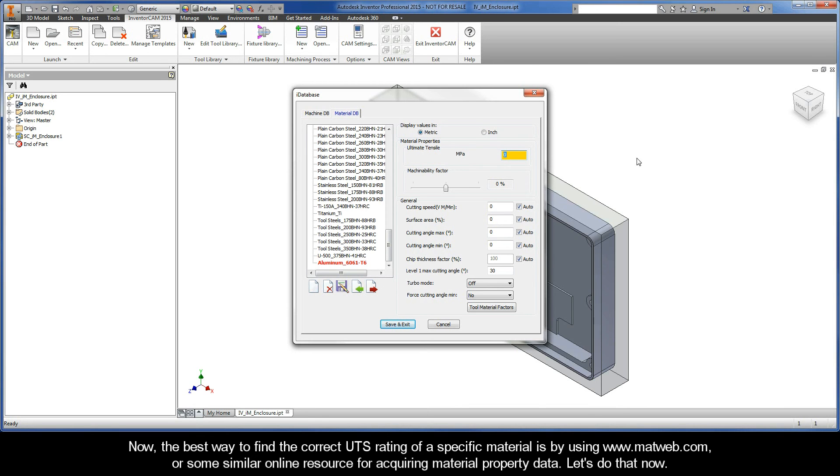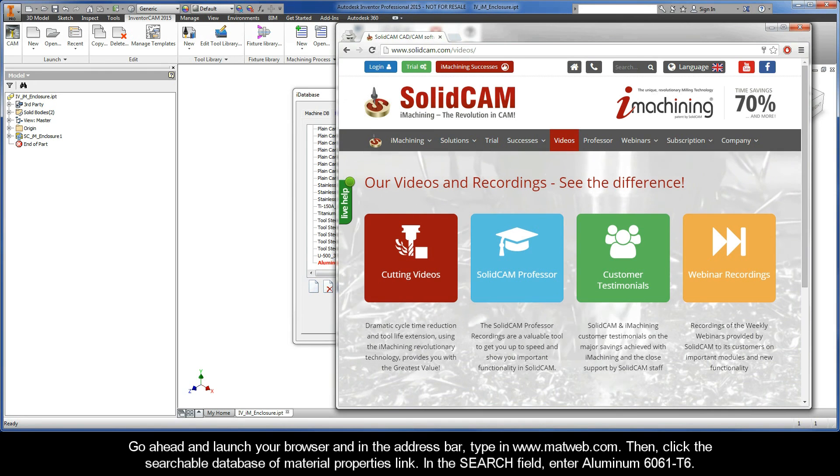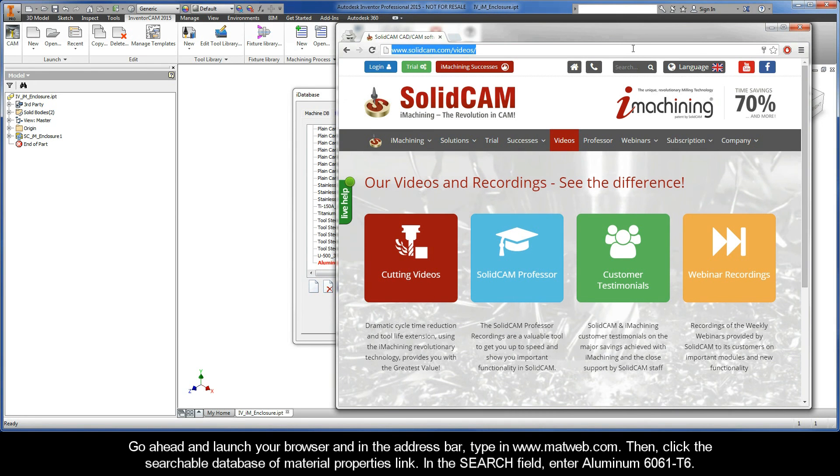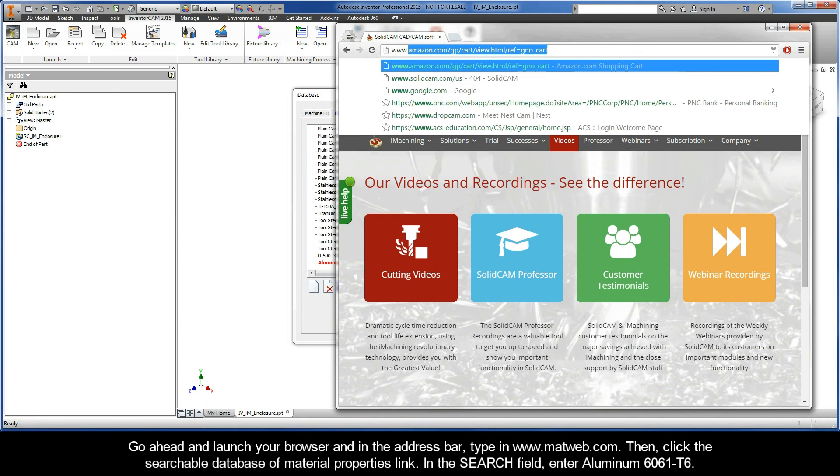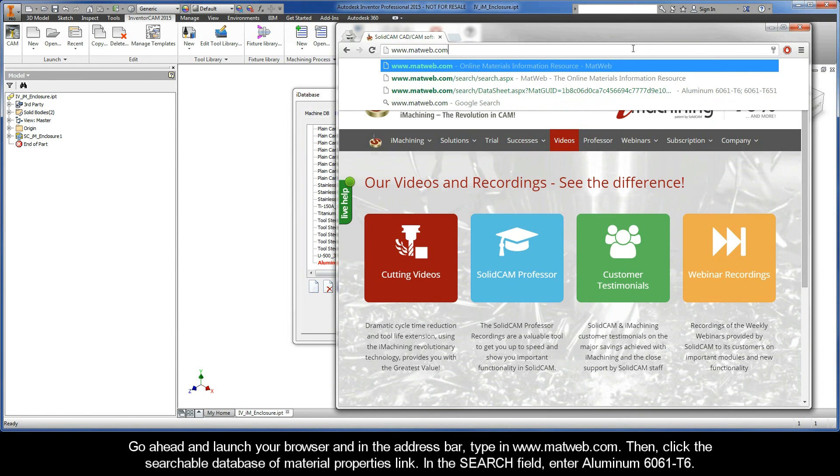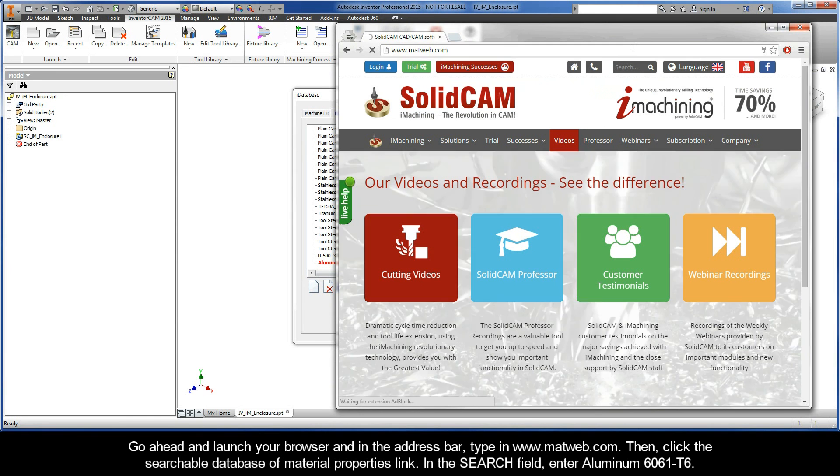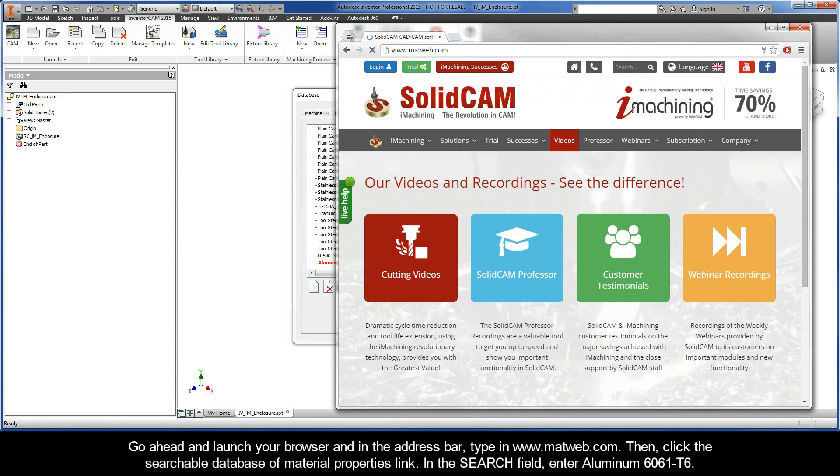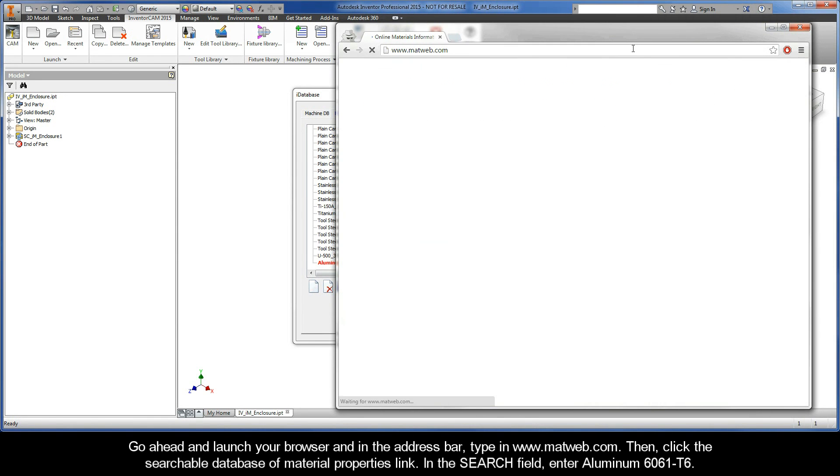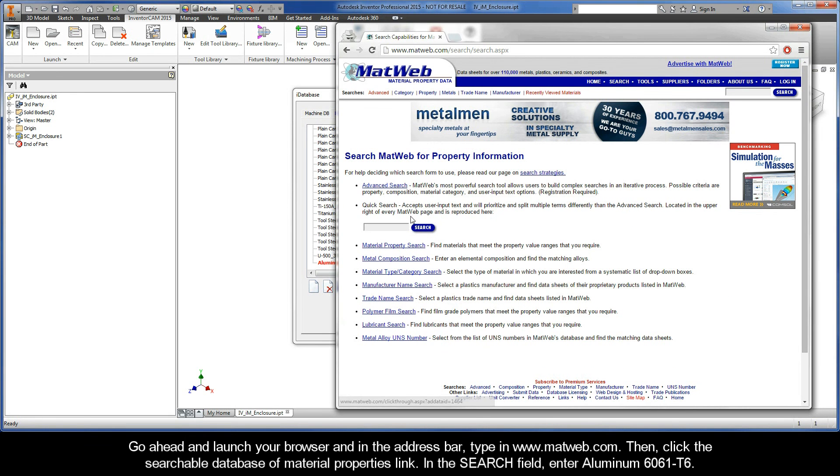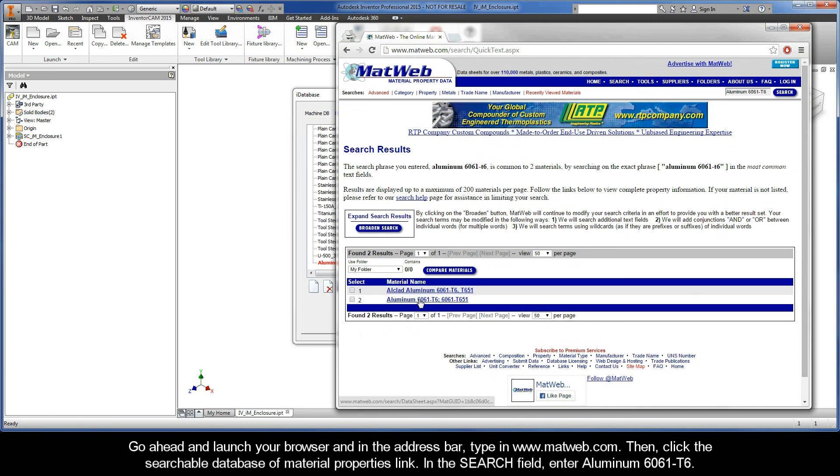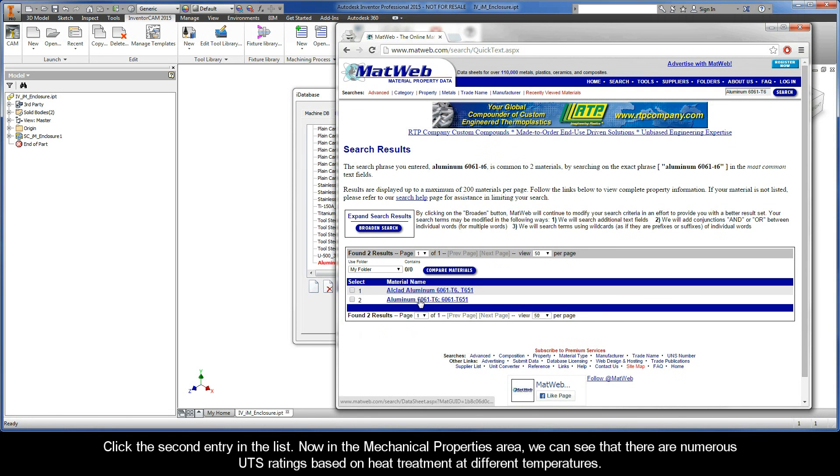Let's go ahead and do that now. Go ahead and launch your internet browser, and in the address bar, type in www.matweb.com. Then click the Searchable Database of Material Properties link. In the search field, enter Aluminum 6061-T6. Click this second entry in the list.